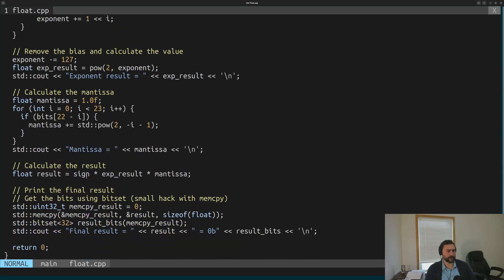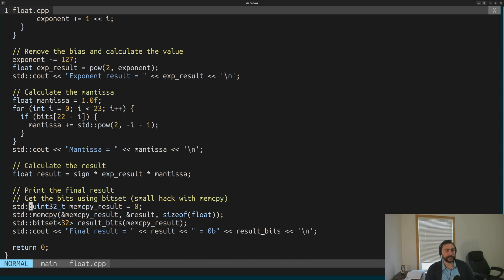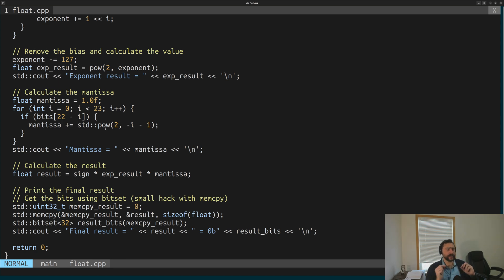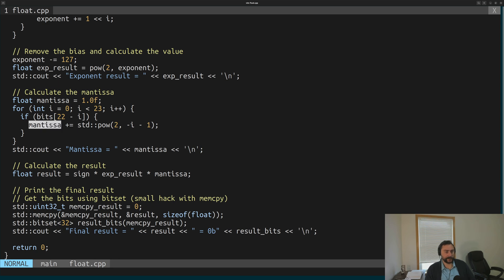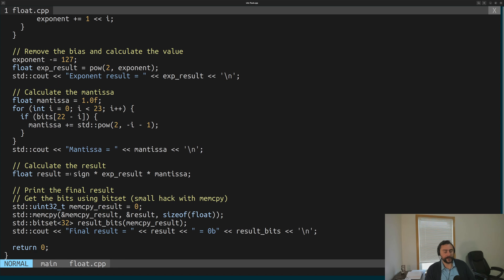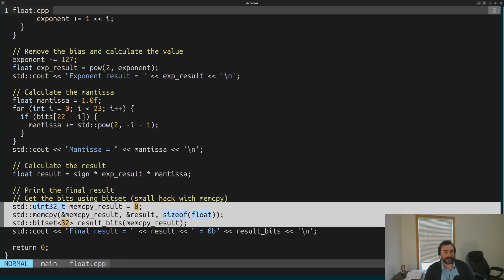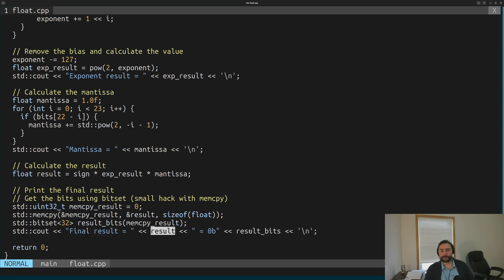The final thing we have to do is get the mantissa — the fractional portion of our number that we multiply by the exponent. As a reminder, we implicitly add 1 to our mantissa, so we initialize it with 1. Then we check the 23 bits of our mantissa; if a bit is set, we add the correct power of 2. Starting from the most significant bit of the mantissa going down, it's powers of 2 from 2 to the negative 1 all the way down to 2 to the negative 23. If the bit is set, we add that power of 2 to our mantissa and print it out. Finally, we calculate our result — our sign multiplied by our exponent result multiplied by this mantissa — and print it out along with the result bits as a sanity check.